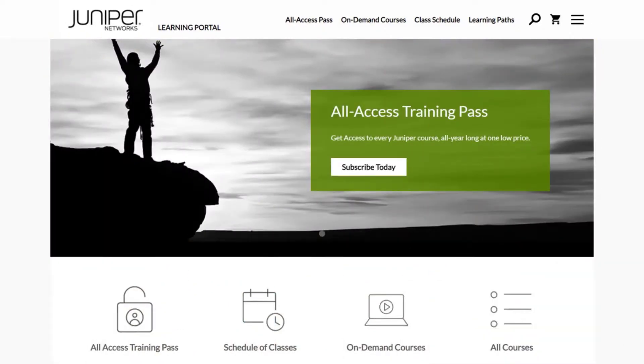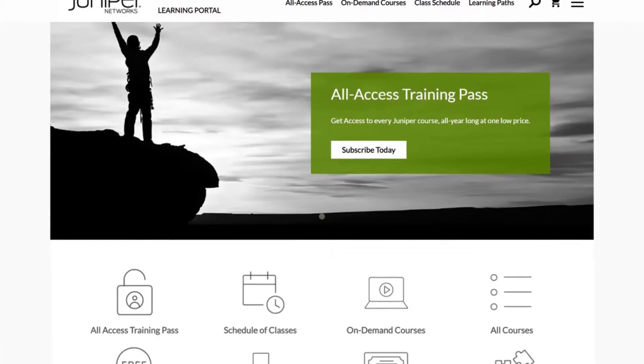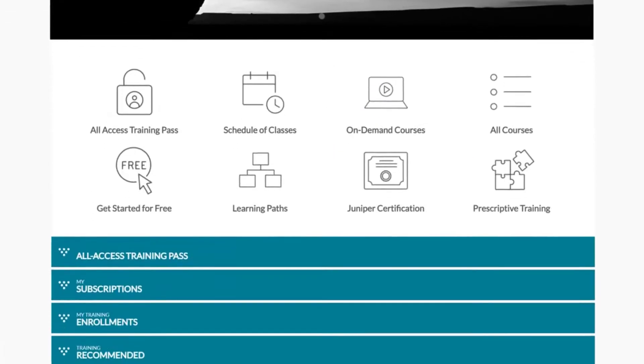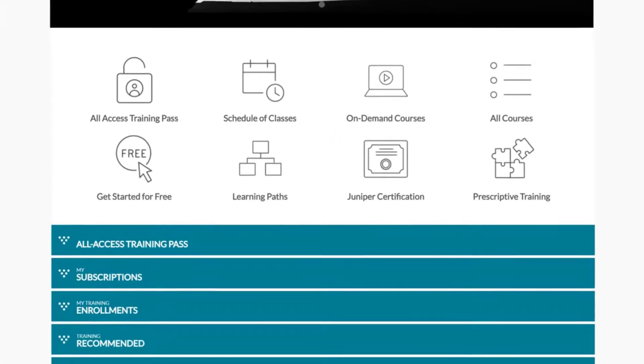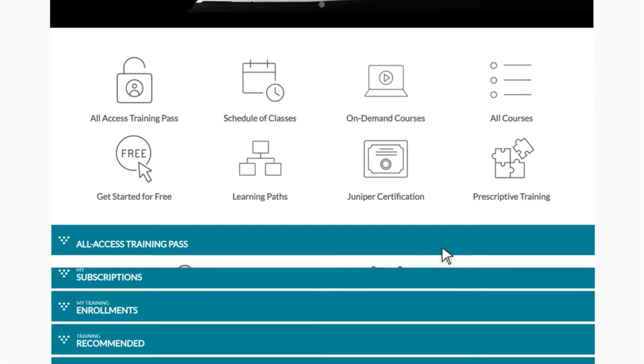To view information regarding your All Access Training Pass, your subscriptions, and enrollments, click the blue bars at the bottom of the main page.